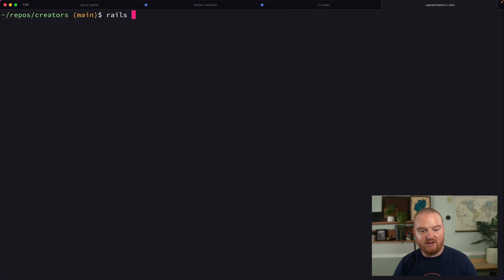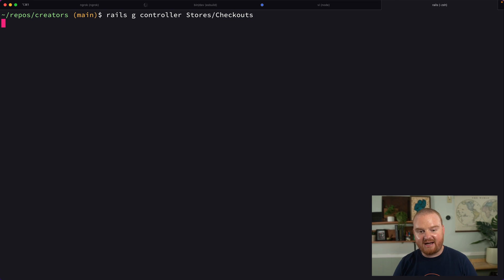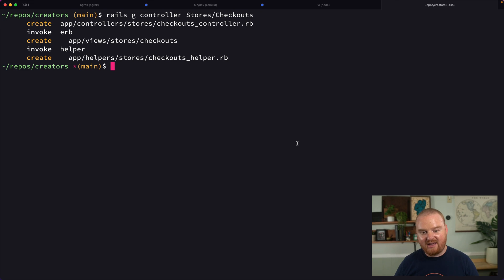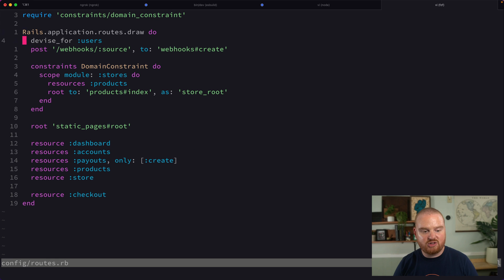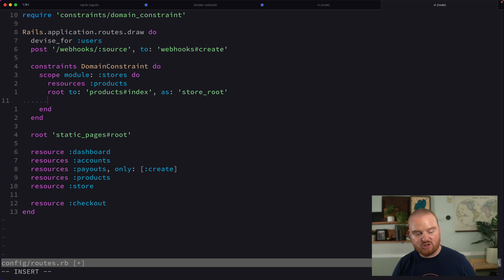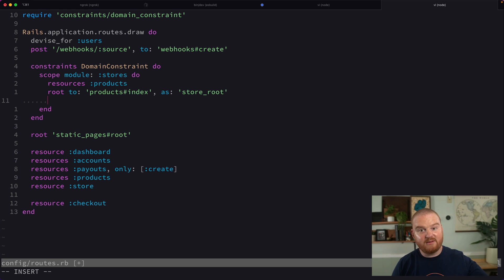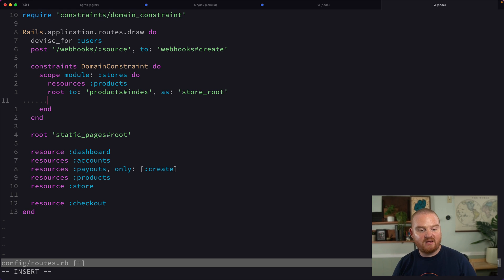So we're going to generate a new controller. We're going to say Rails G controller, and it's going to be in the stores namespace. It's going to be called checkouts. So we already have a checkouts controller, but in the stores namespace we want a separate controller that will be accessible through these subdomain routed or custom domain routed applications. So we're going to say resource checkout.